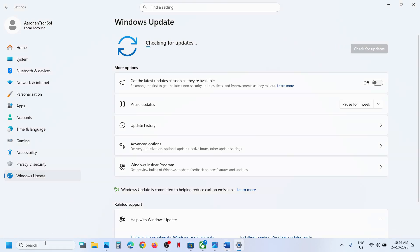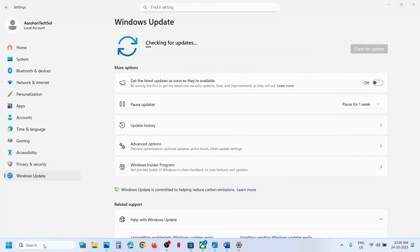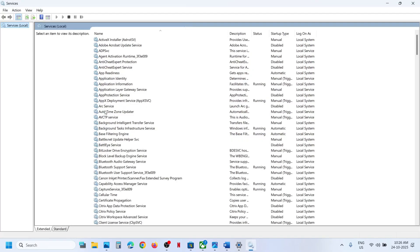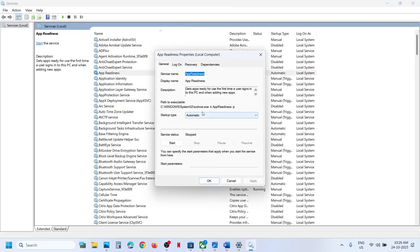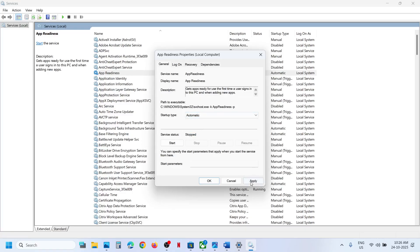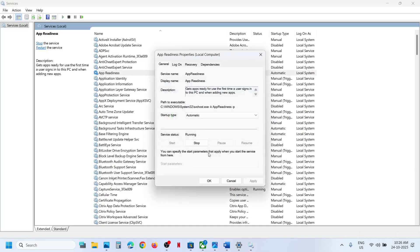The next step is to start these services. Type 'services' in the Windows search box, click on Services, and then find App Readiness. Double-click on App Readiness, set it to Automatic, click Apply, click Start if highlighted, and then click OK.